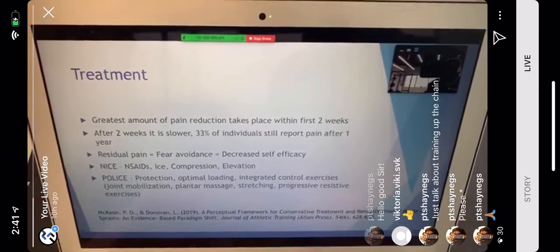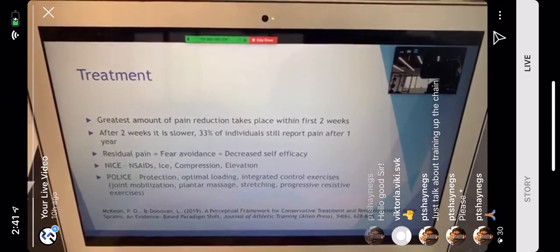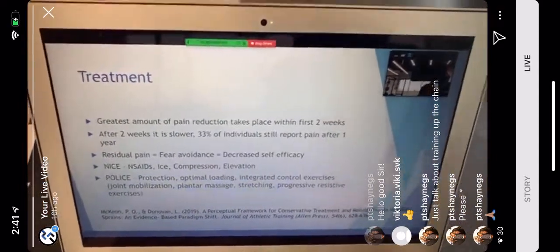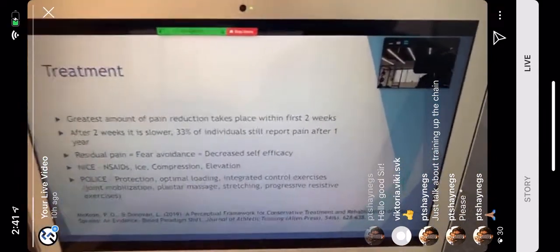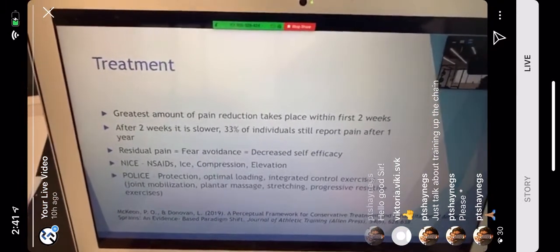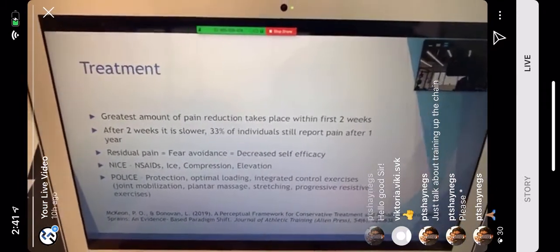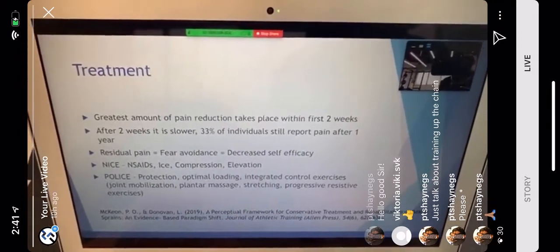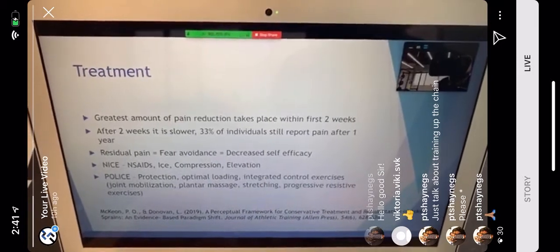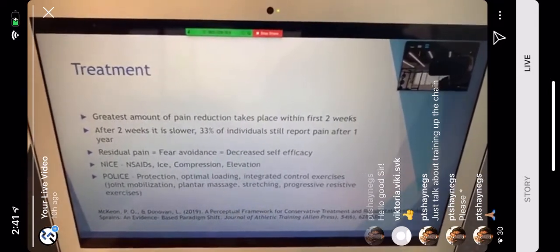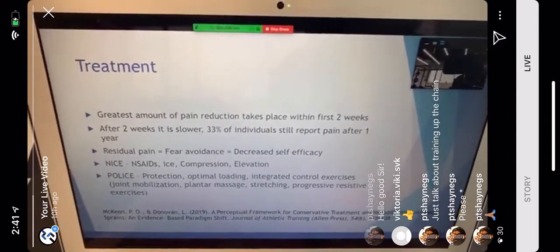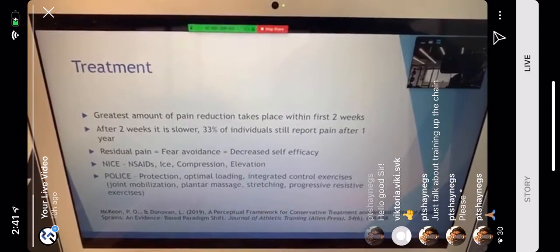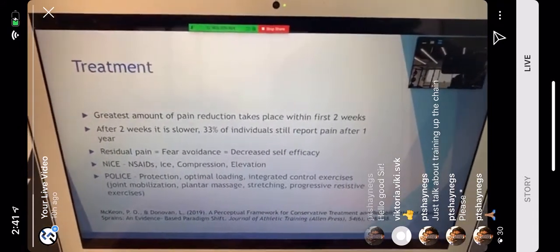Most people who've had ankle sprains notice big reductions in pain in the first couple of weeks. After two weeks, progress is slower. Interestingly, 33% of individuals still report pain after one year — showing that ankle sprains can take considerable time to fully heal and people often still have some issues in the future.